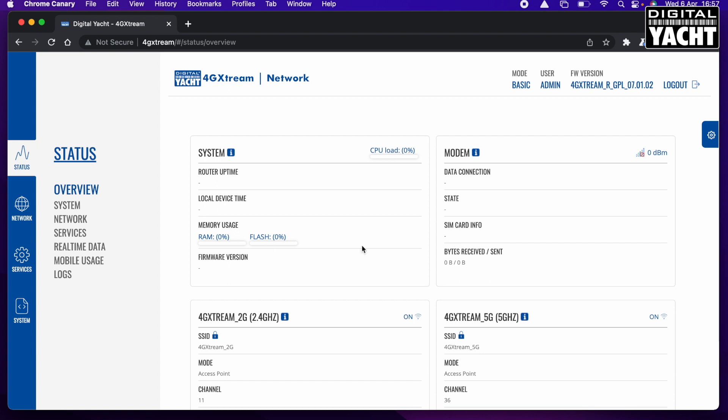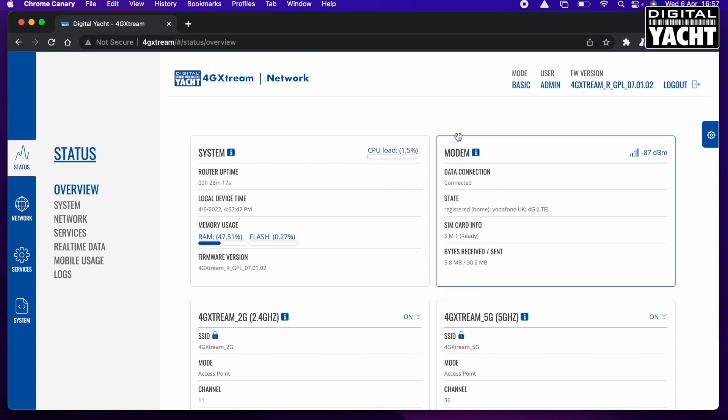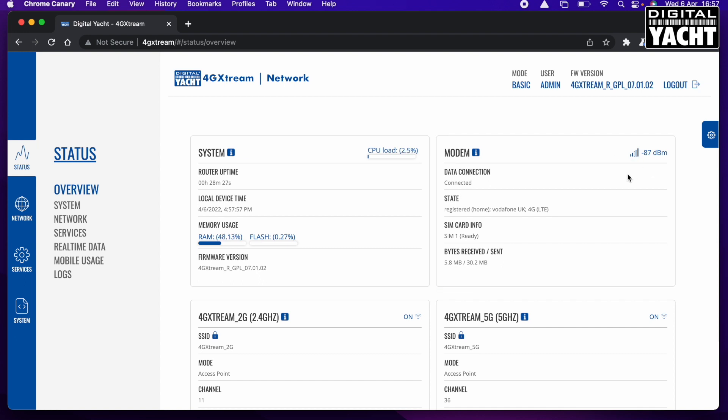Once you're logged in, you'll come to the main status page, the dashboard. This tells you all you need to know about the status of the unit. The one that I'm going to concentrate on here is the modem panel. It's giving us a signal strength of minus 87, so that's the first thing you want to check is that you're getting good signal. Minus 87 is not a great signal.